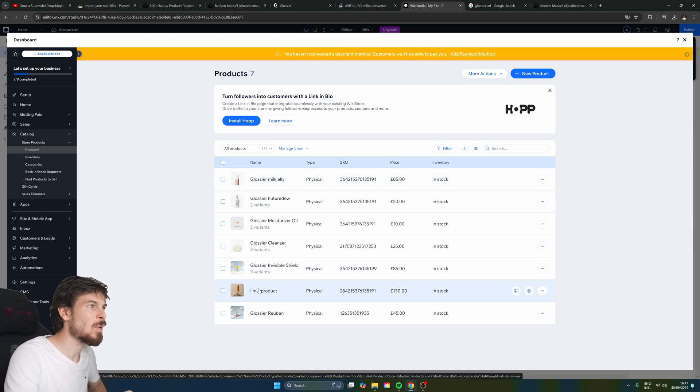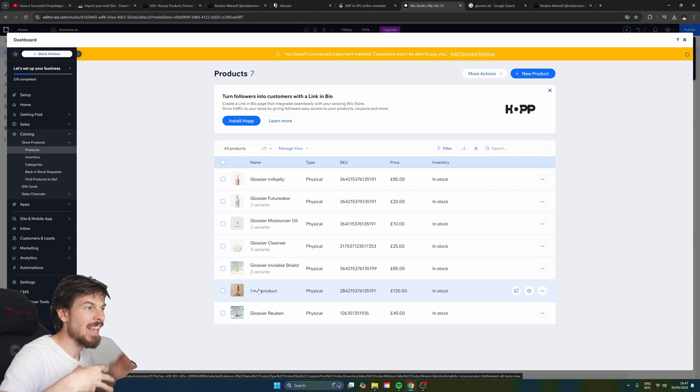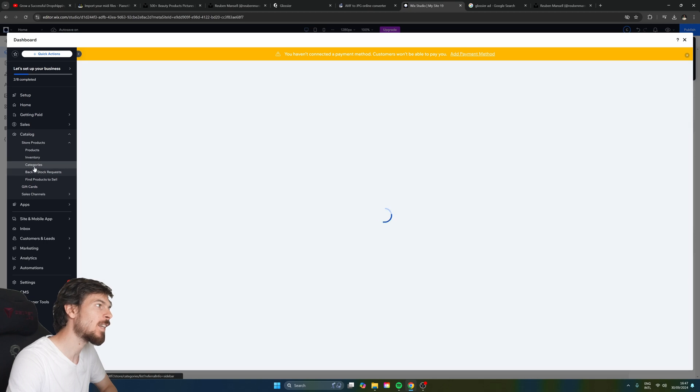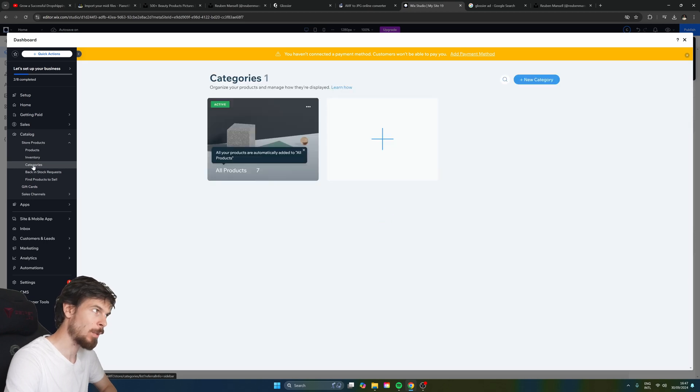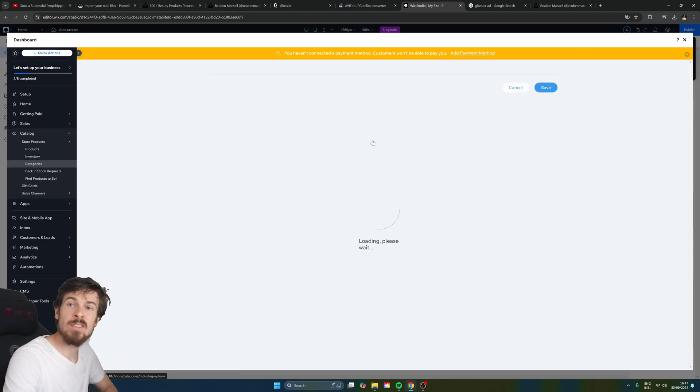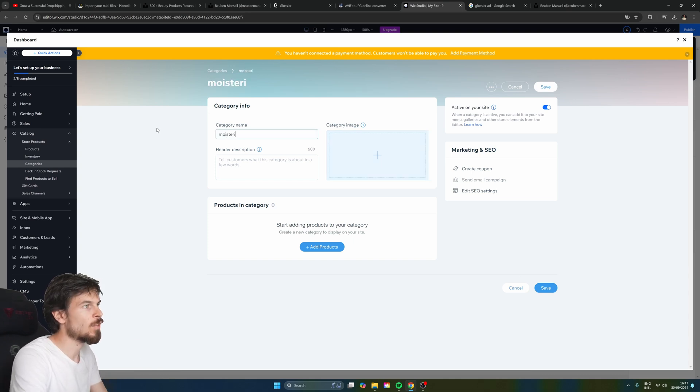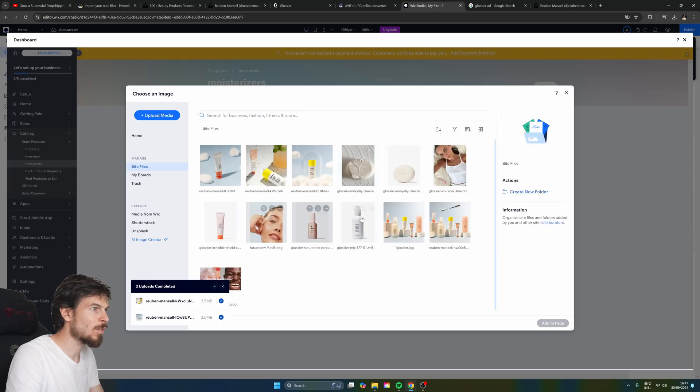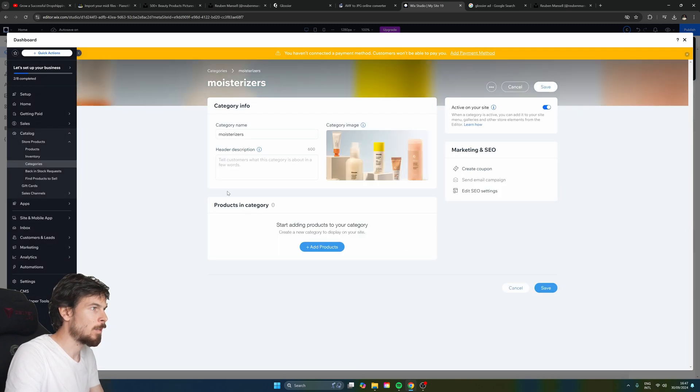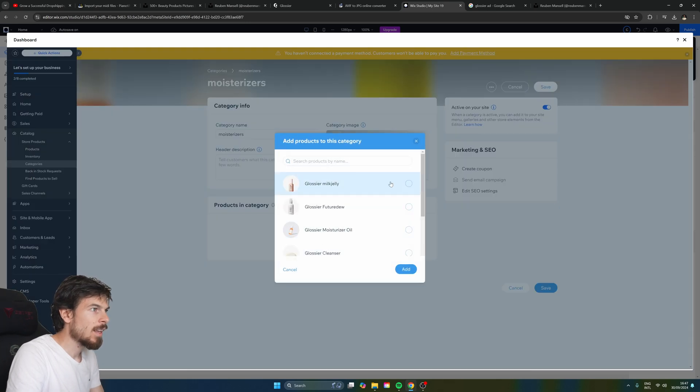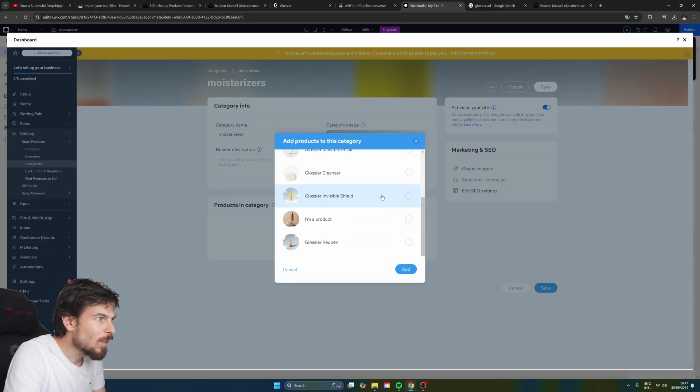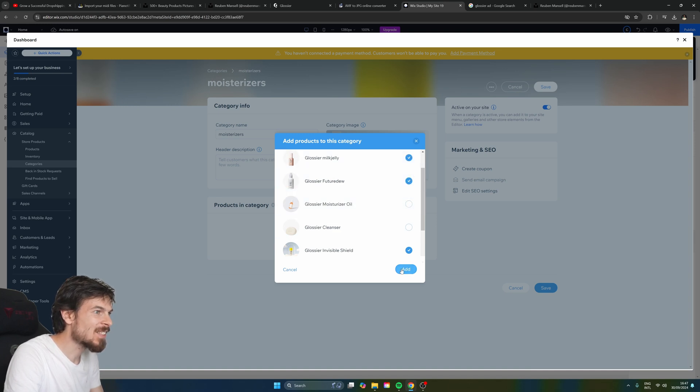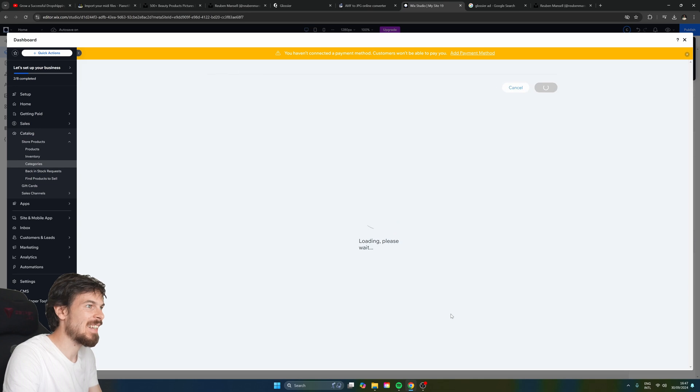You can also add these products in their own categories and dynamically display those on the front of your page. So if you head over here to categories, as you can see we have all the products which is the default that's going to be given to you. But here I can go and do moisturizers. I can upload a custom image for the moisturizer as well. So maybe we'll do that. And let's add the products. So I'm not sure which one's a moisturizer here but I'll add these three here. And let's hit save.